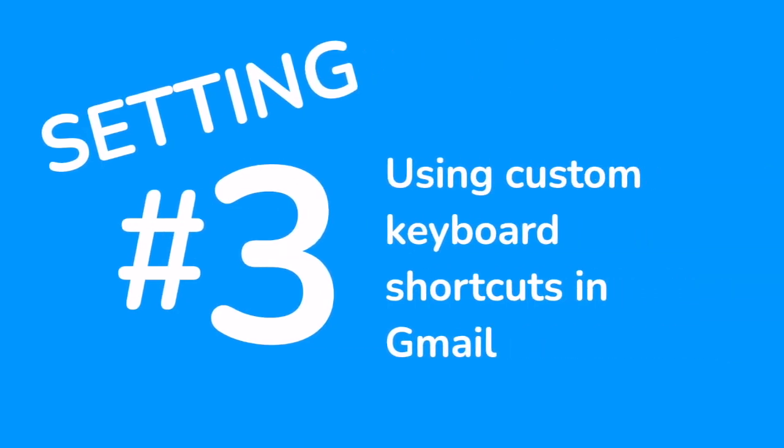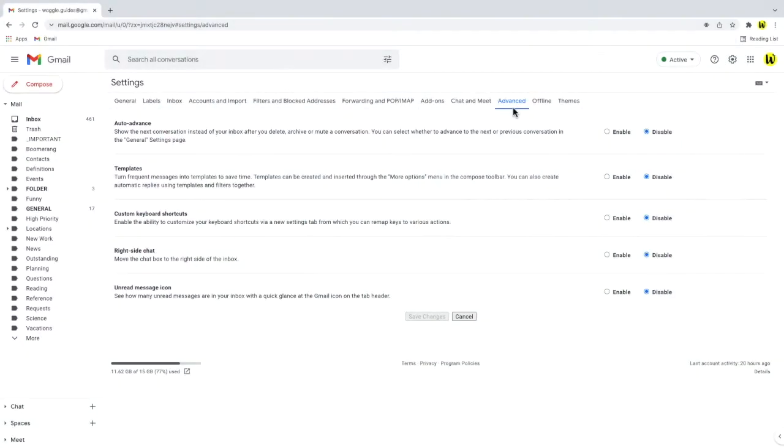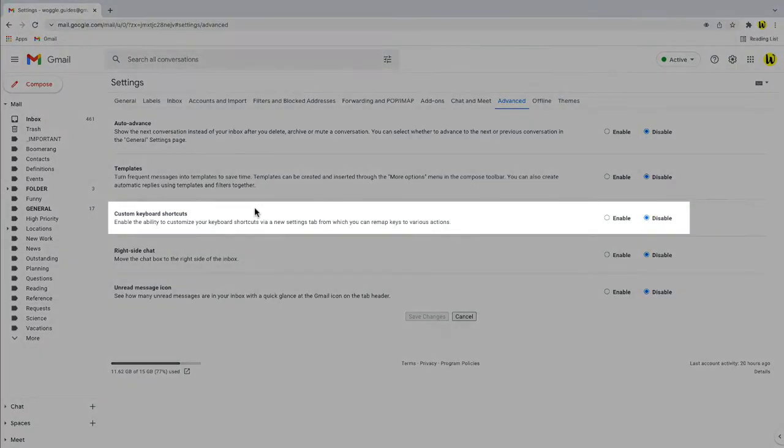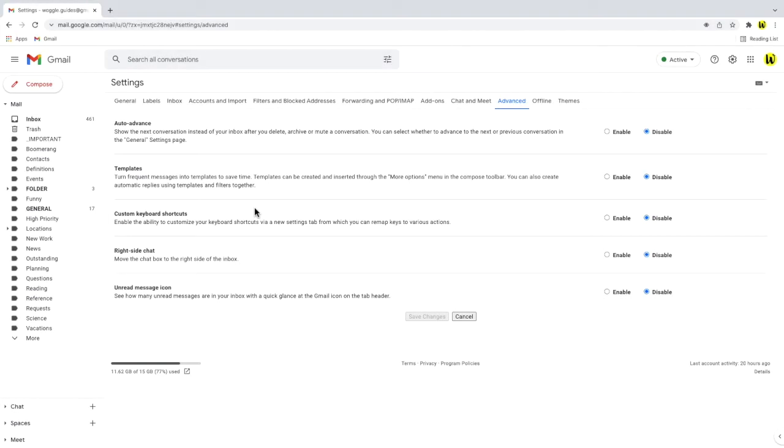Returning to the advanced settings section we'll now turn our attention to the custom keyboard shortcuts option. A keyboard shortcut is a feature that allows you to quickly do something in Gmail without using your mouse. To get the most out of this feature you'll firstly need to turn keyboard shortcuts on in Gmail. You can find this in the general settings tab. Let's click into that now.